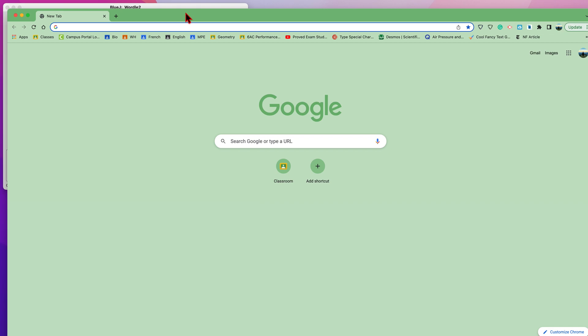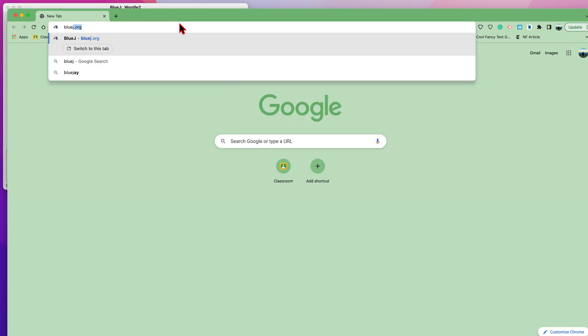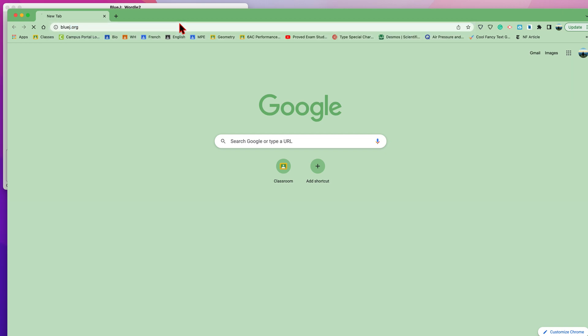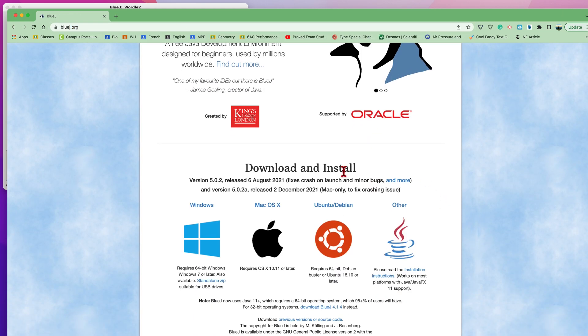So to begin, you want to download BlueJ, which is a program that allows you to compile and run Java. At BlueJ.org, you can choose Windows or Mac, depending on your platform.